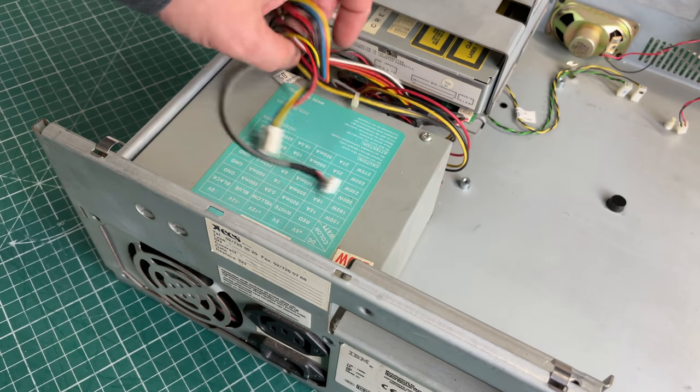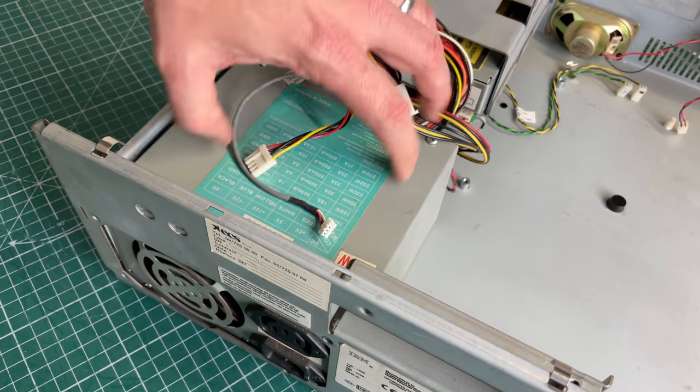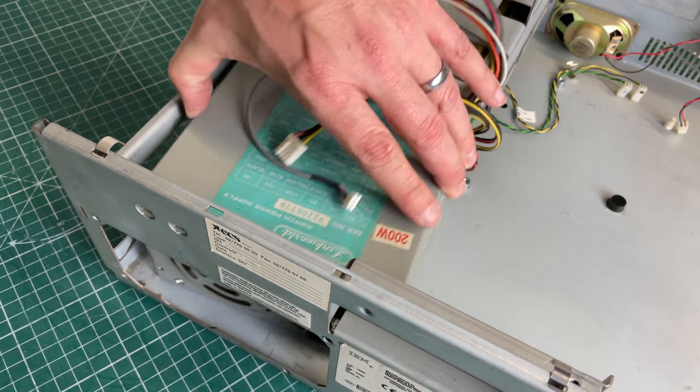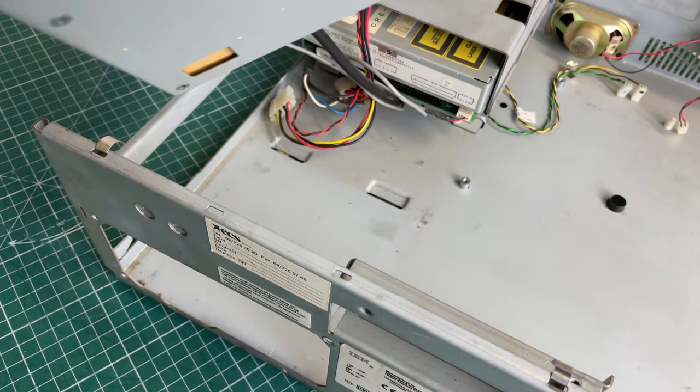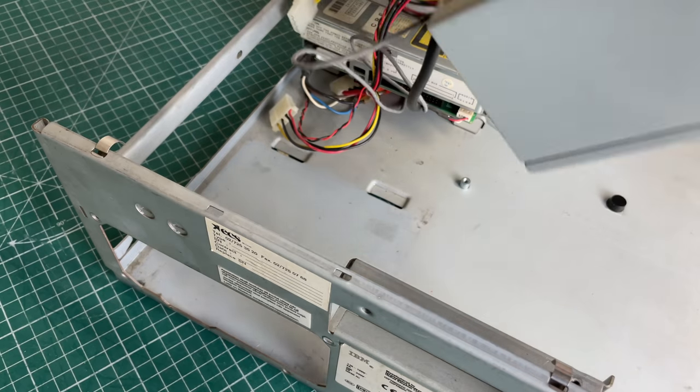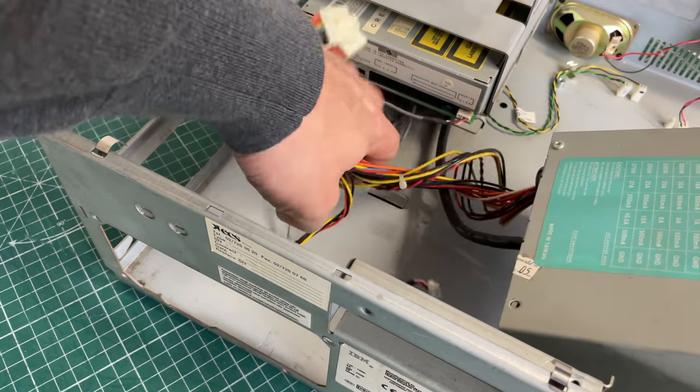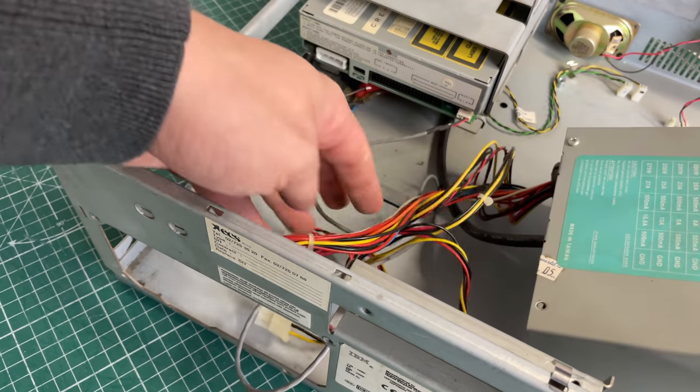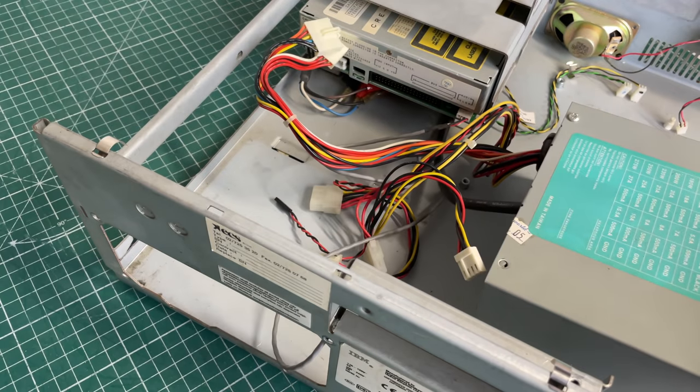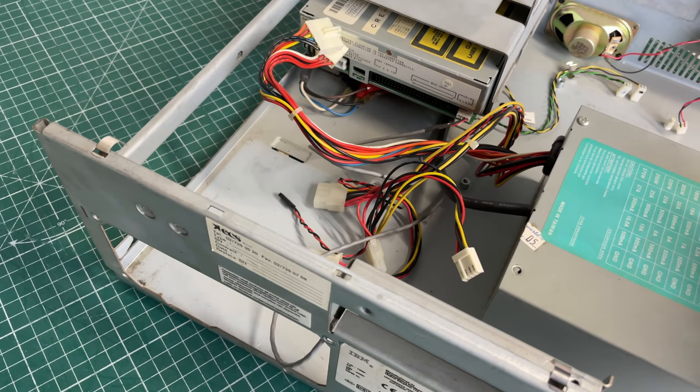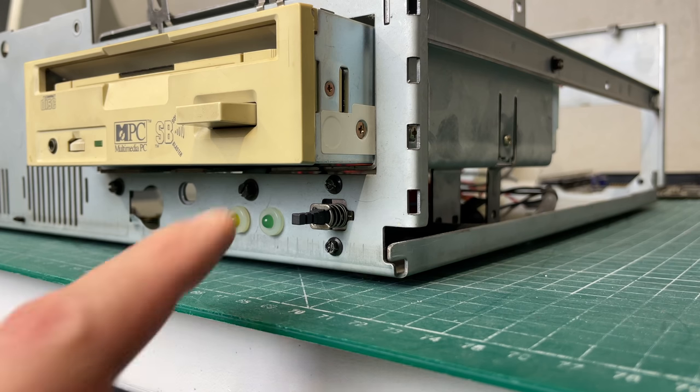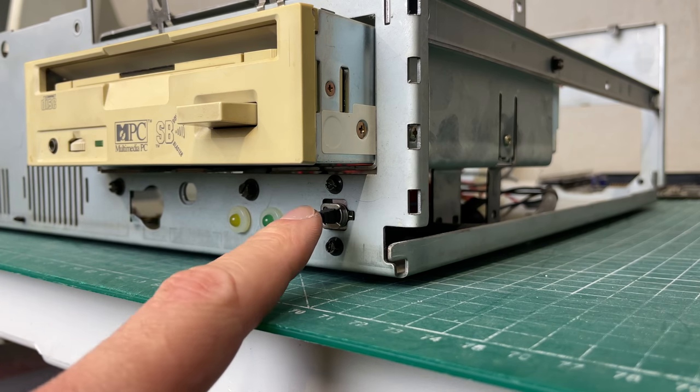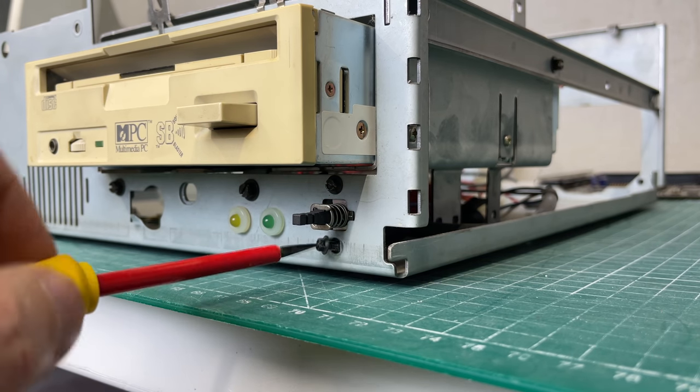Next up we have the power supply unit, and as I said previously this one wasn't screwed in at all, so that was a bit surprising. Now obviously because this is an AT based system, the actual power button is a part of this power supply.